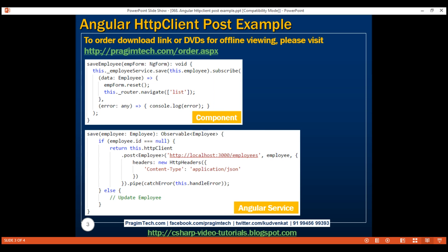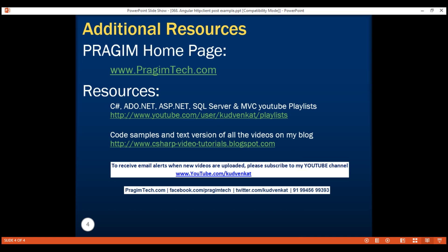Here is the code we just implemented. In our next video, we'll discuss updating data on the server using the HTTP client service PUT method. That's it for this video — thank you for watching and have a great day.